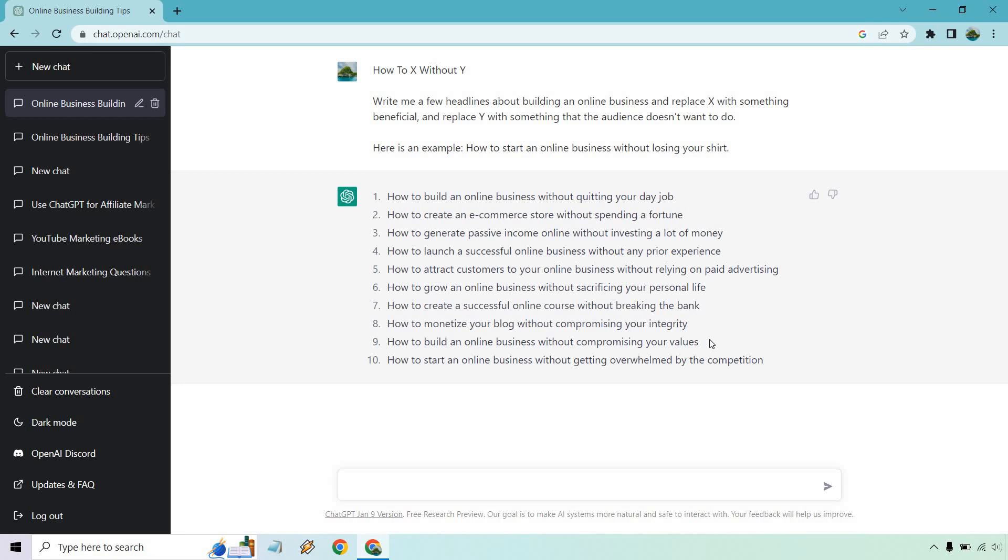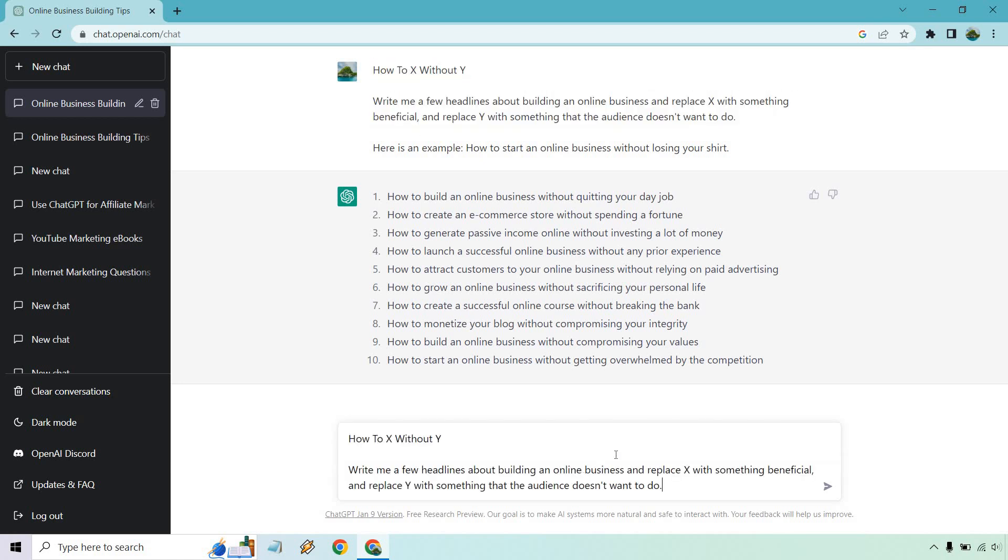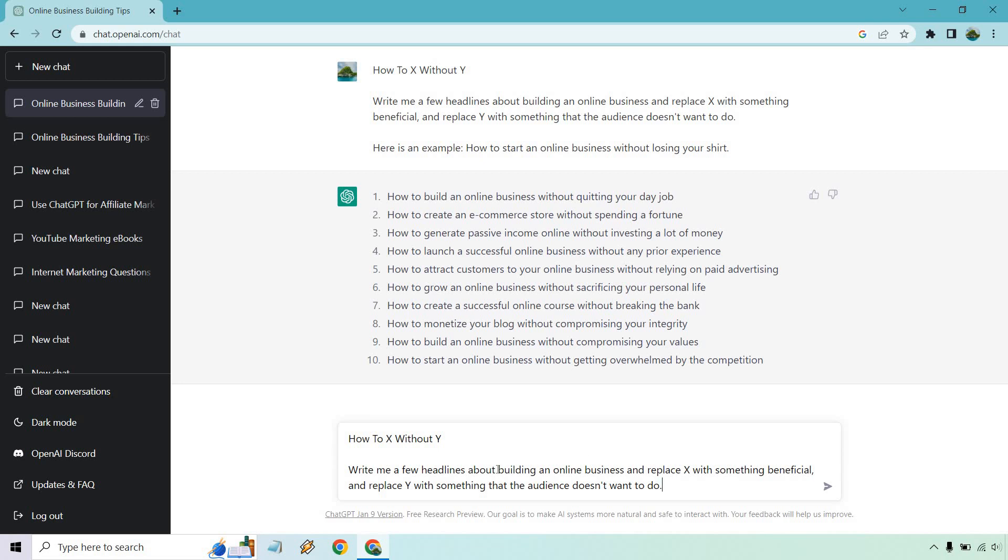How to build an online business without compromising your values. And of course, how to start it without getting overwhelmed by the competition. So great. What I want to do, I'm just going to copy this again and I'm going to change around the specific benefit. I just put building an online business. Give me a second.